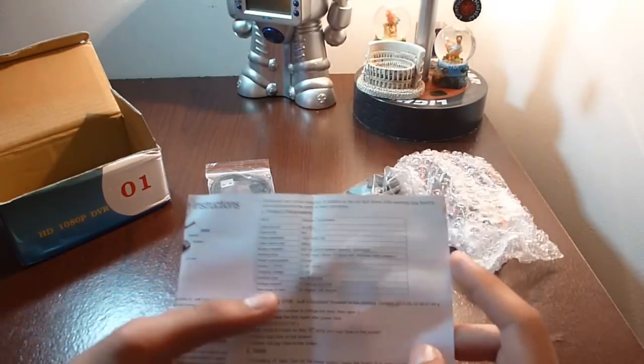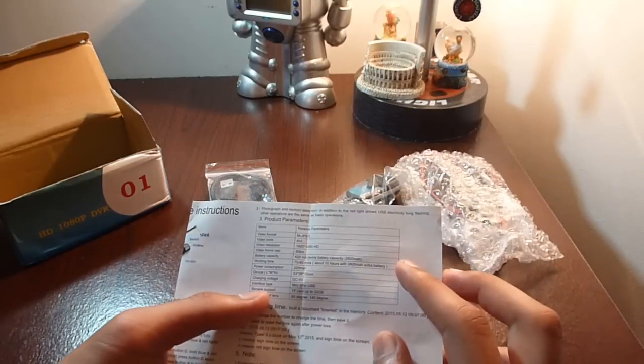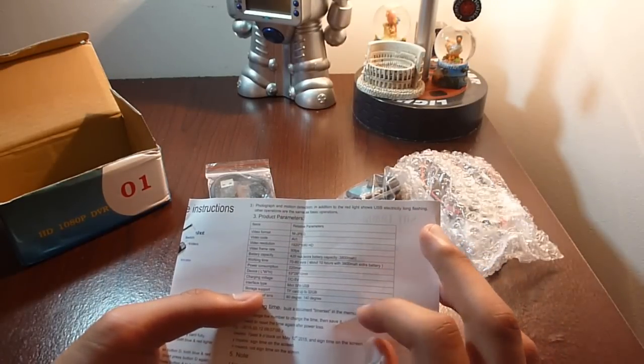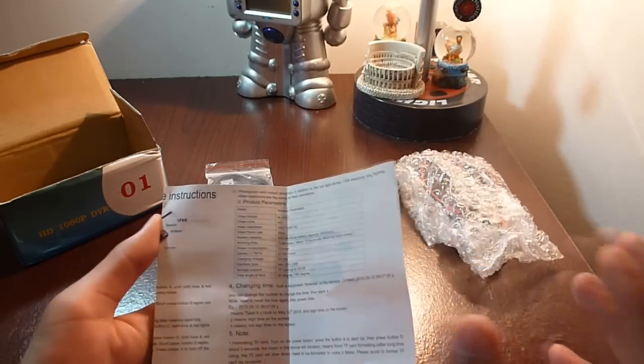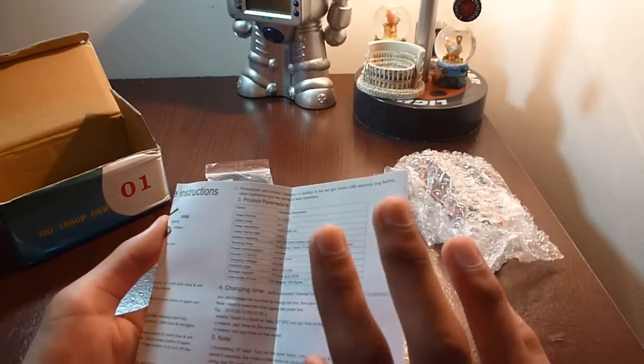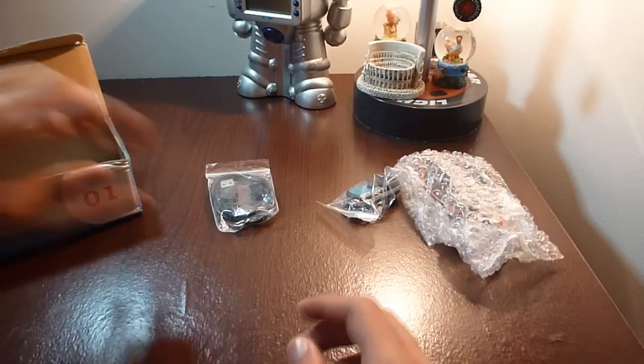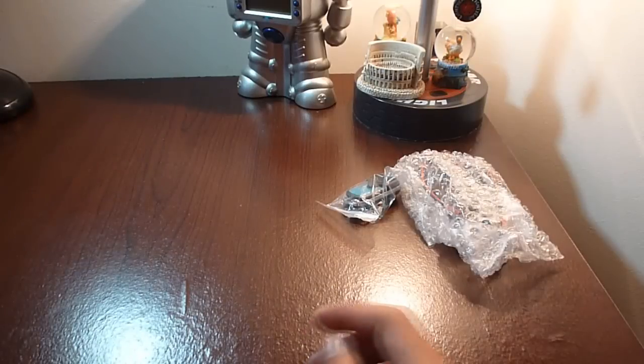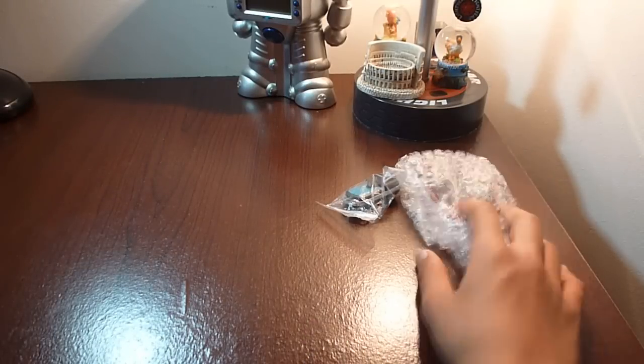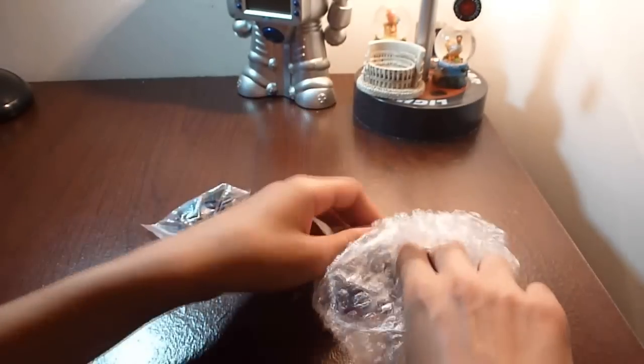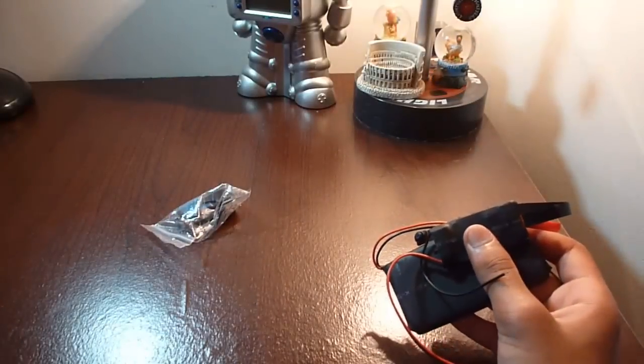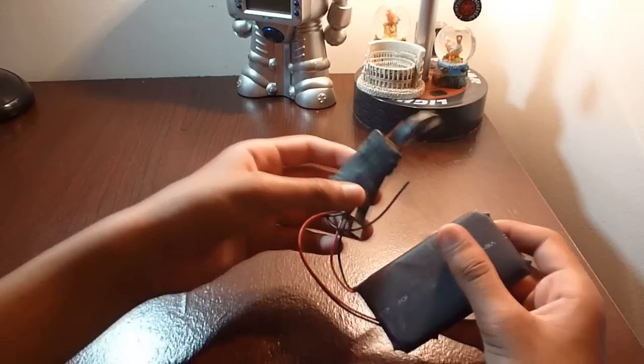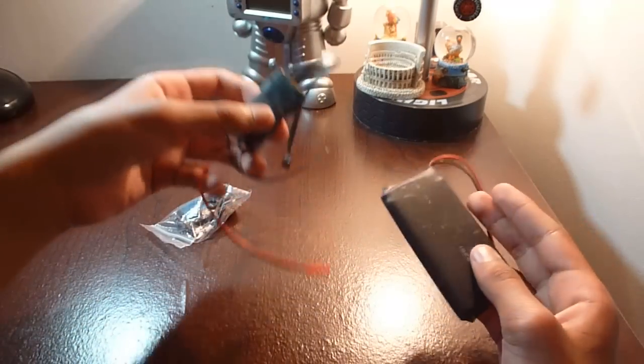As you guys can see, it says over here 1080p, and it just tells you everything. So let's get started. We'll be checking out the camera itself. When we take it out, this is where the DIY function comes in, I guess.